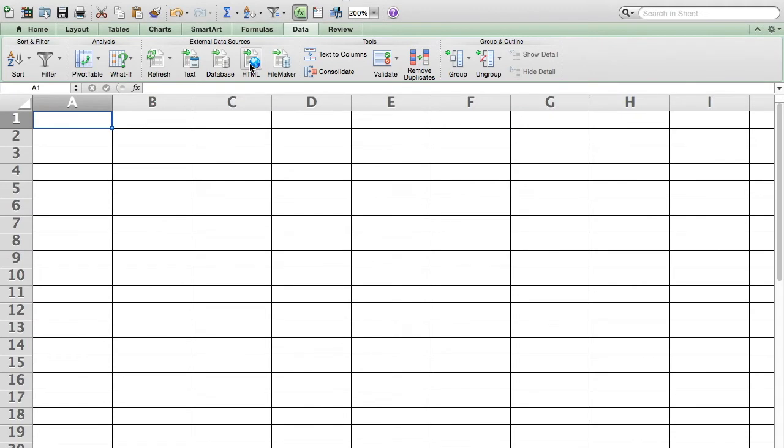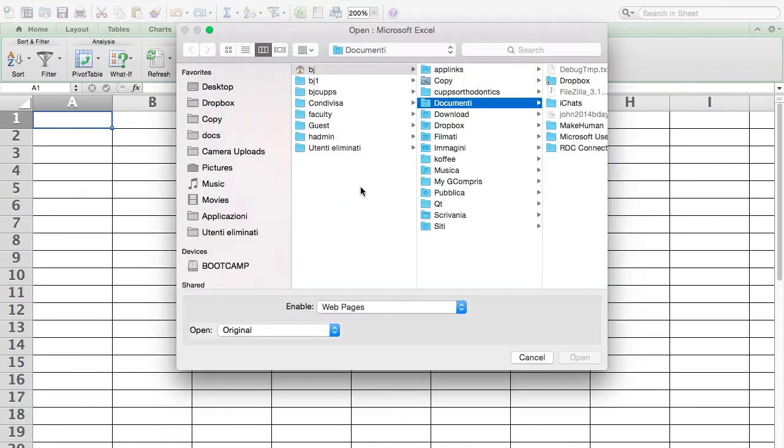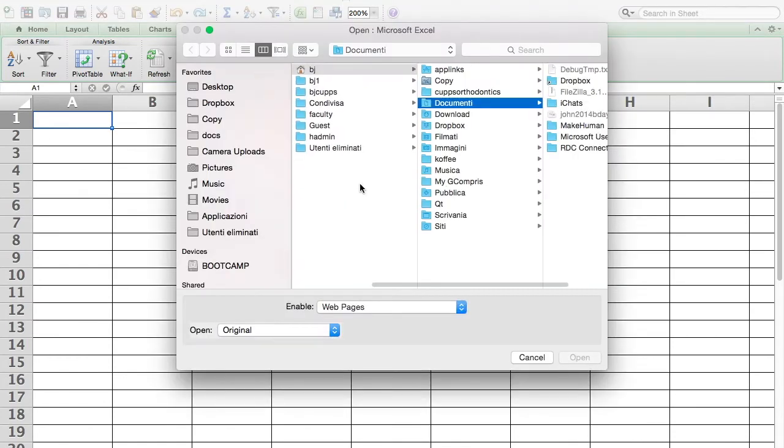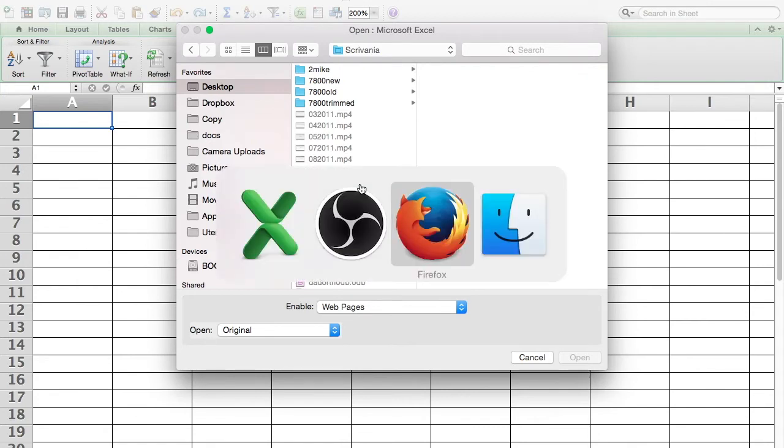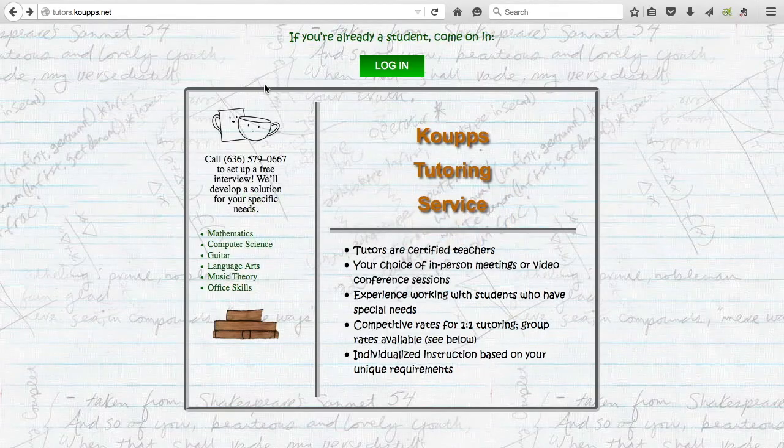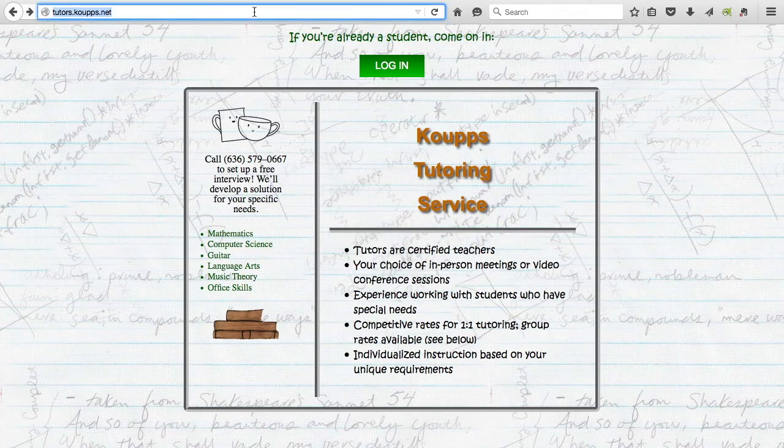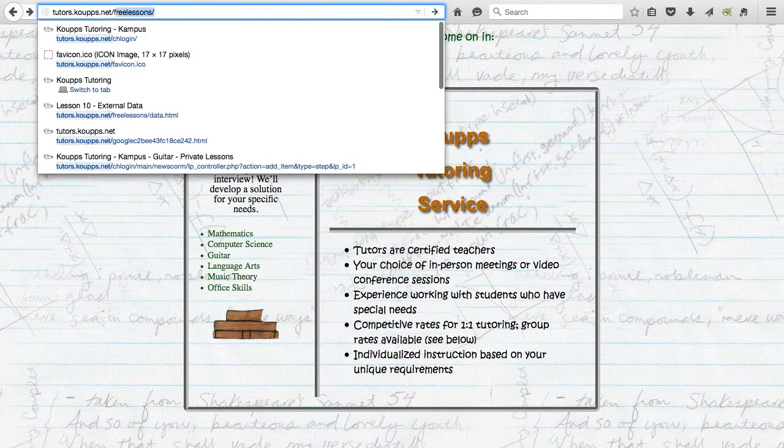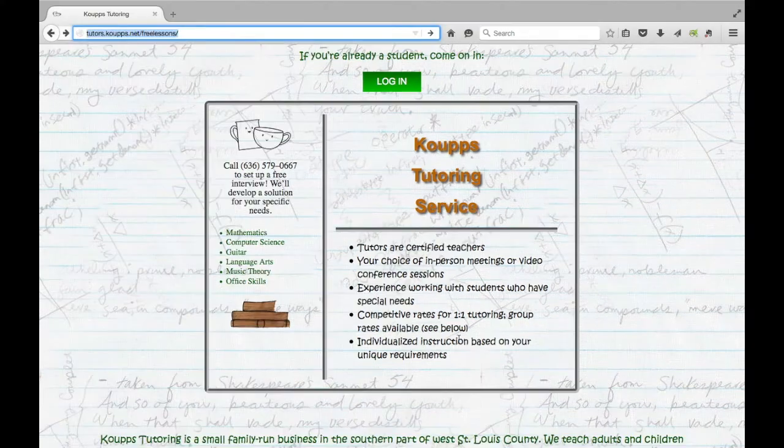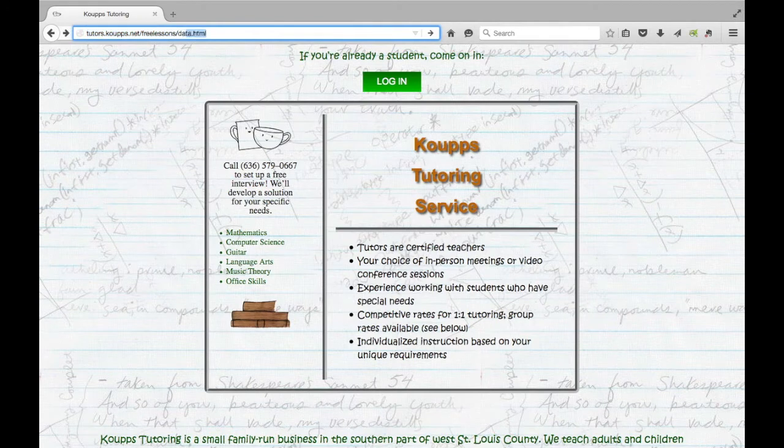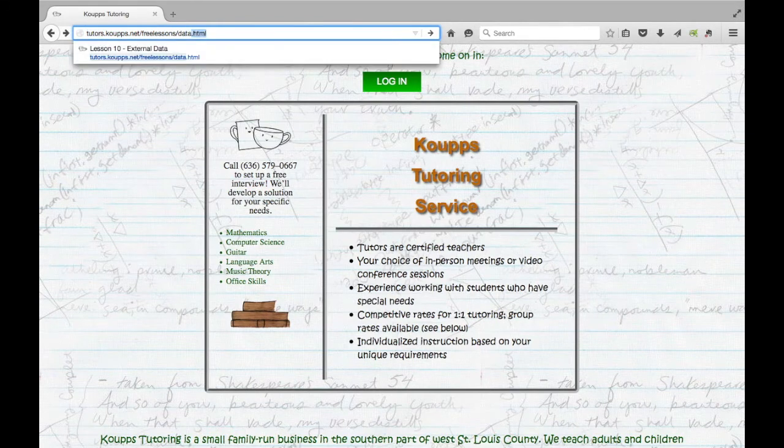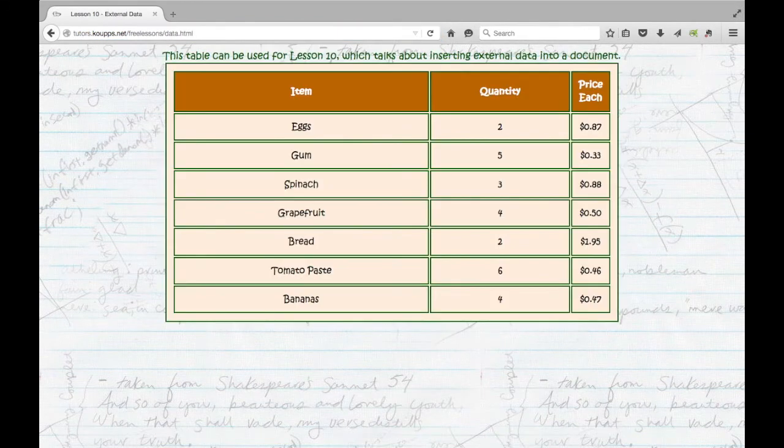To put a website table into our spreadsheet with this version of Excel, we're going to have to go to a file. When you click on HTML, it's going to ask you for an HTML file, which means we have an extra step. We have to go find a browser, go to the website we want to go. So if you want to use free lessons at our website, slash data.html, that's that shopping list.